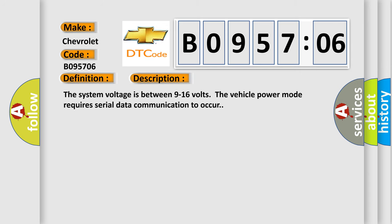The system voltage is between 9 to 16 volts. The vehicle power mode requires serial data communication to occur.